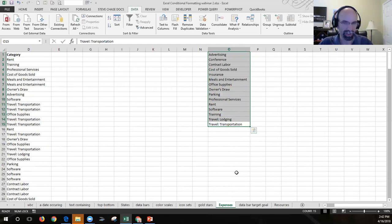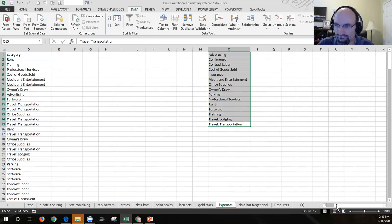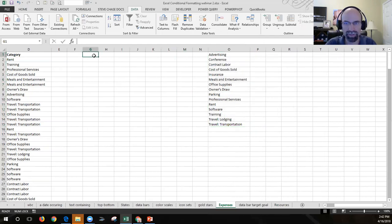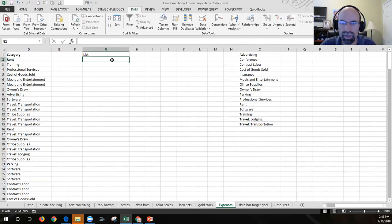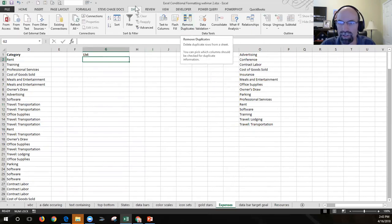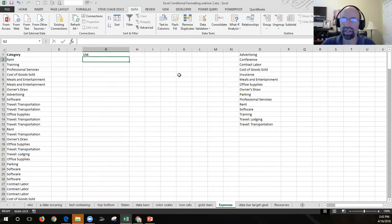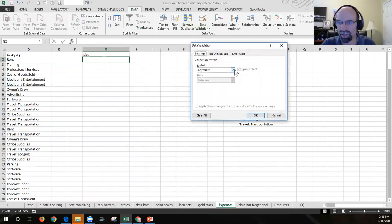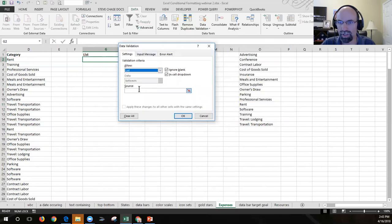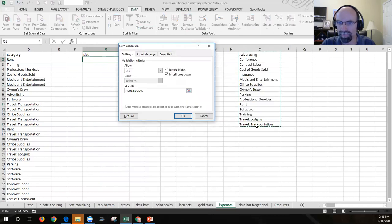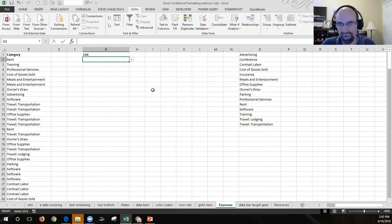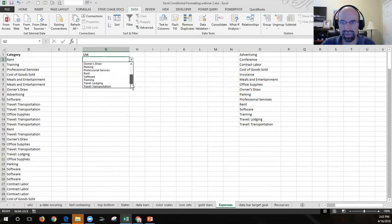I'm going to create a dropdown list for those items. I'll pick G1 to be the list label, and then G2 can be a dropdown for the category. Go to the Data tab, Data Validation, choose List, and the source will come from those items. Make sure 'In-cell dropdown' is checked, and that gives us a nice list where we can select certain things.